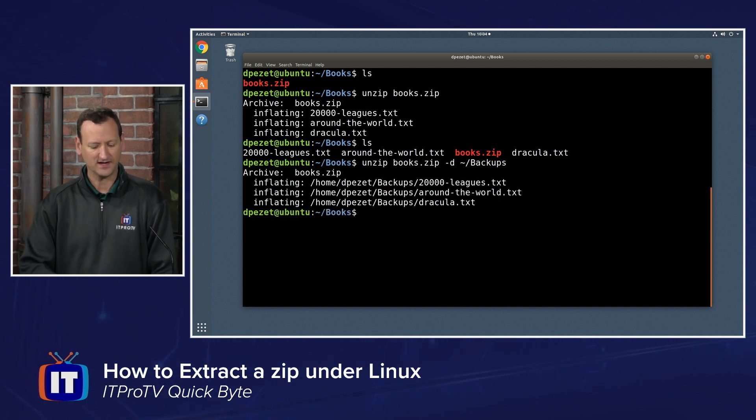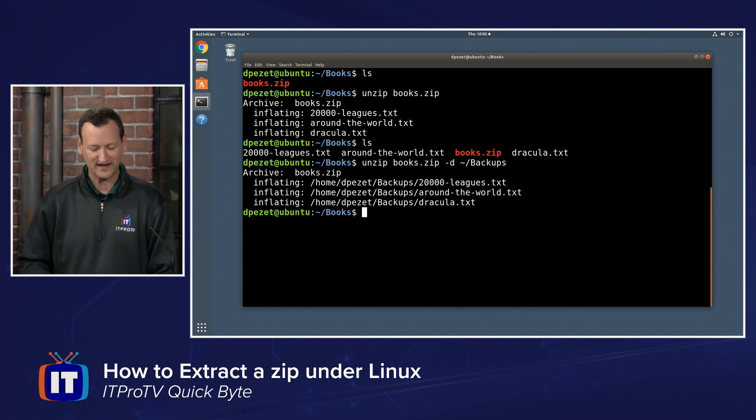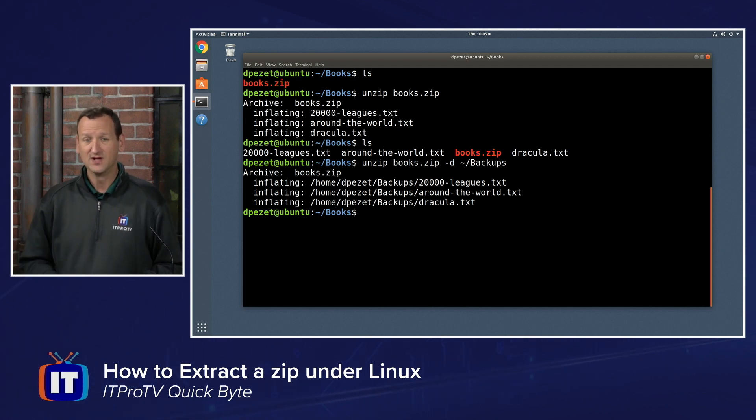And so now I can run it and it's going to extract to that other location. I can see the file paths right there that it's restoring to that other folder.